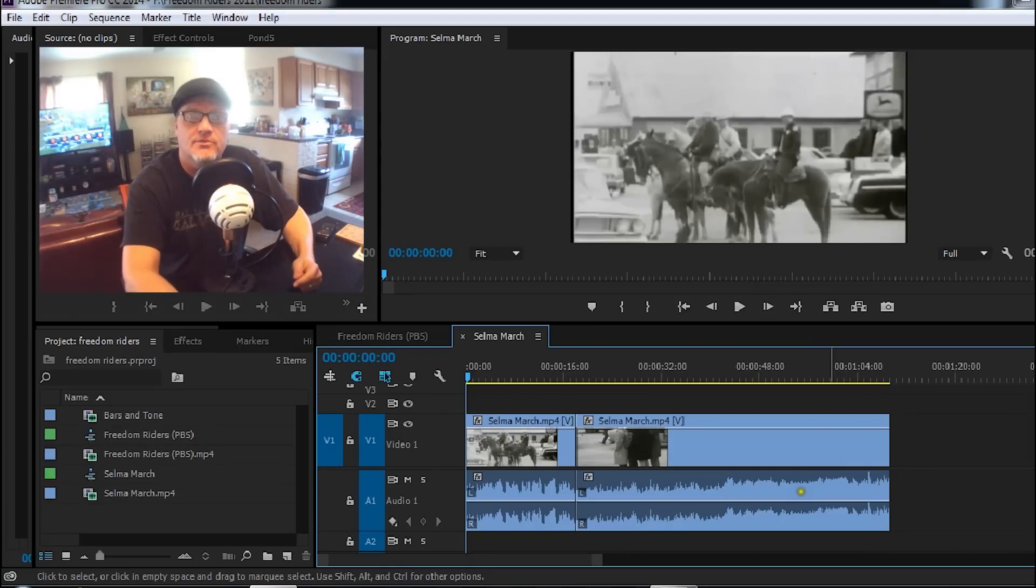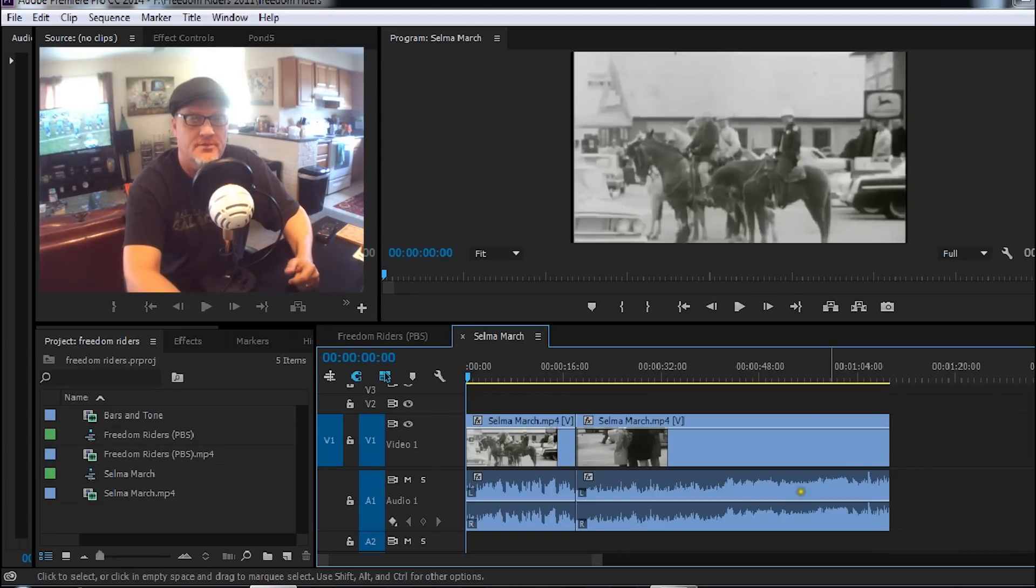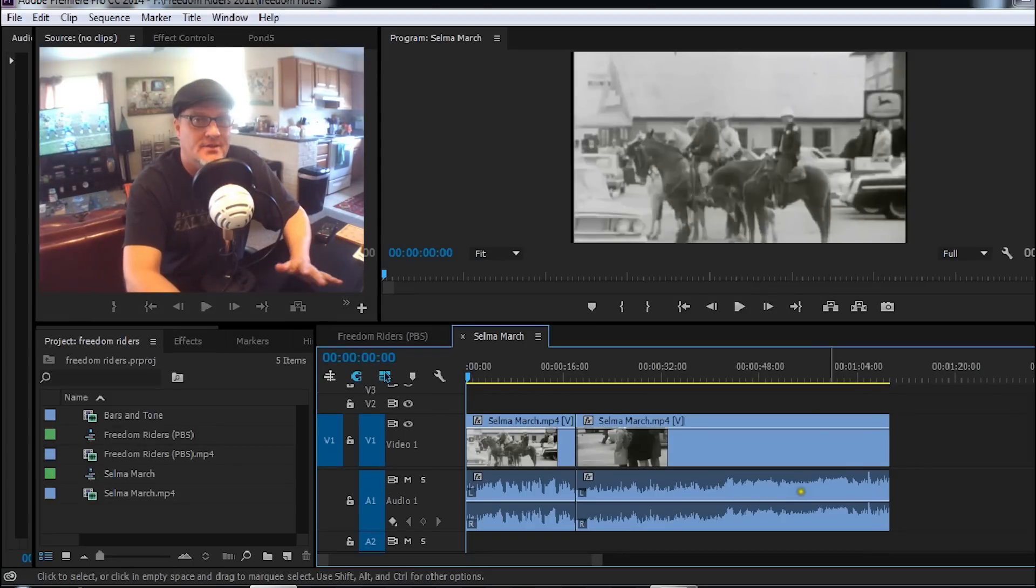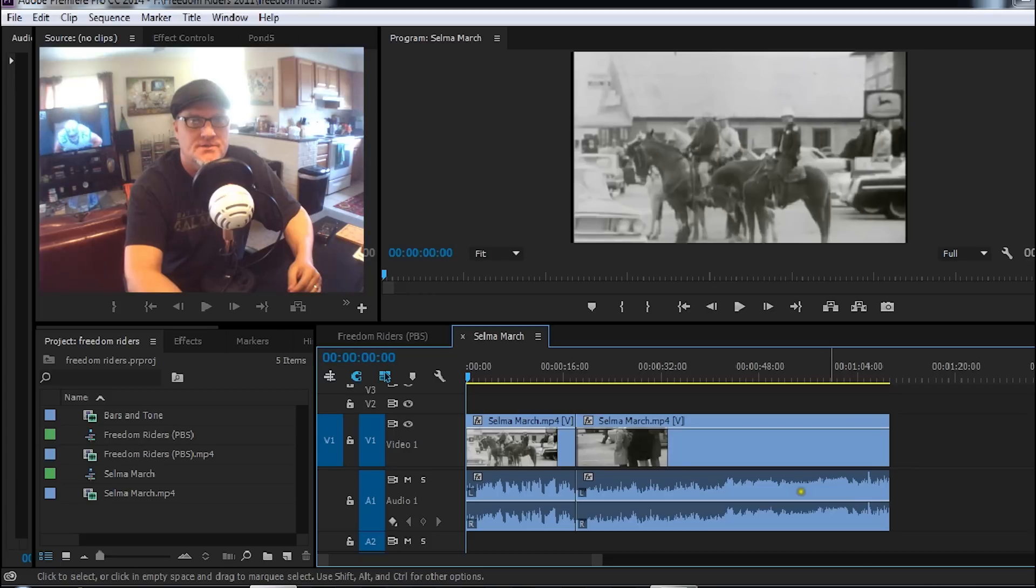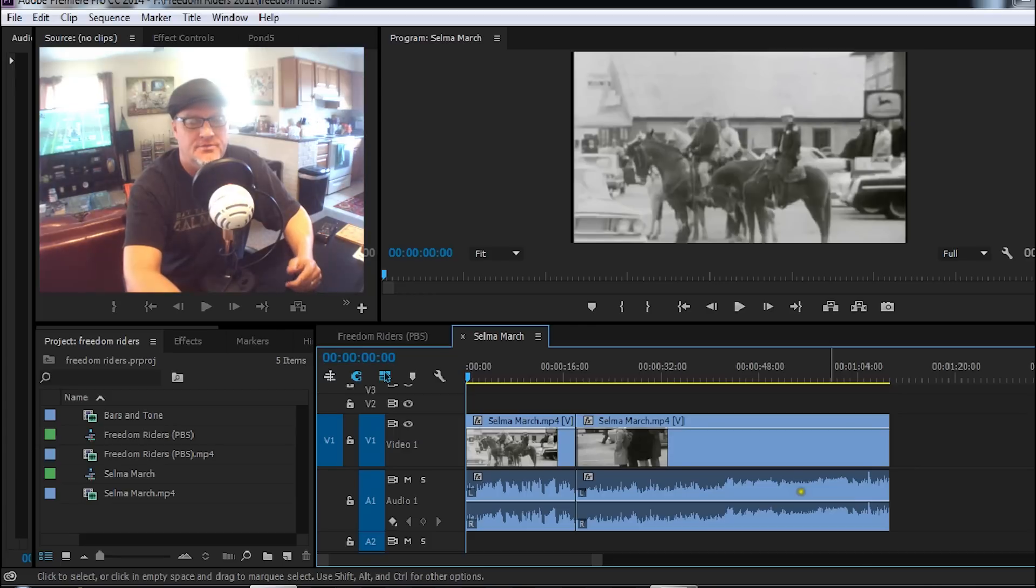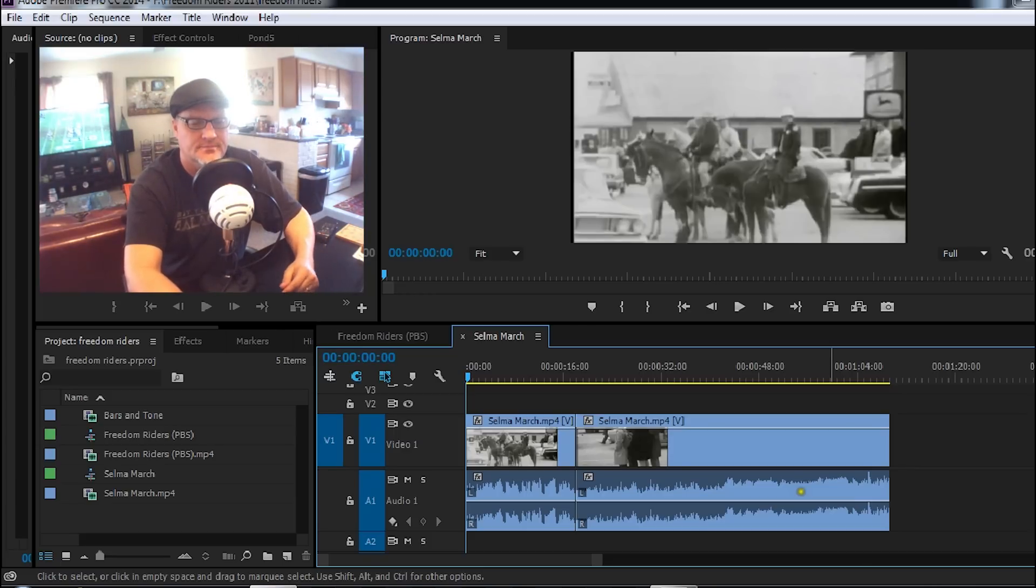Hey this is Stan Arthur with a very short and hopefully informative tutorial about manipulating simple transitions in Premiere Pro. Hopefully helpful to you people using Final Cut Pro and making the switch. Let's take a look.